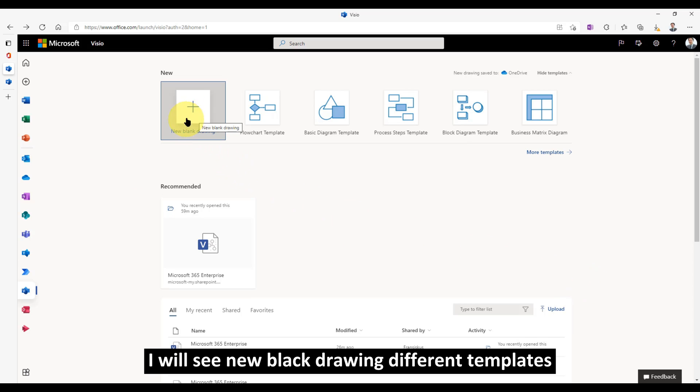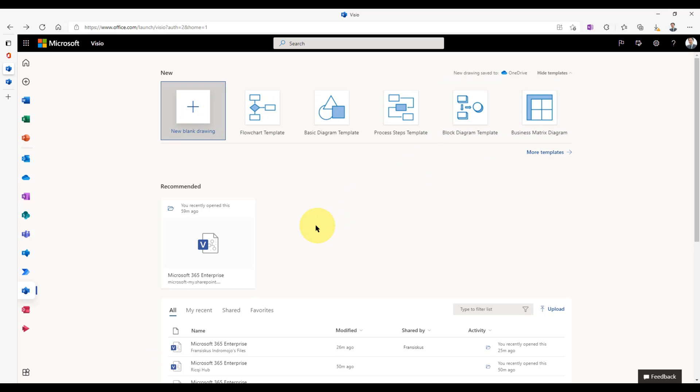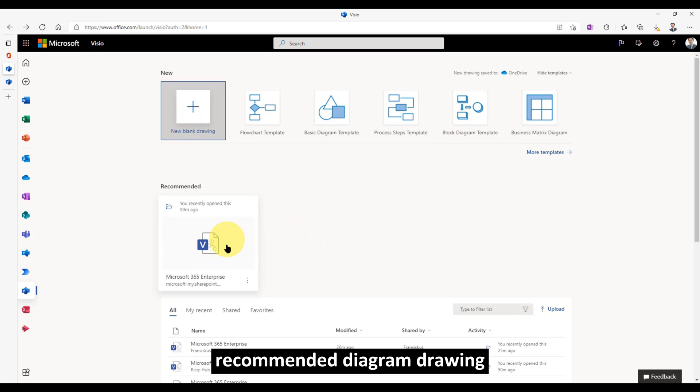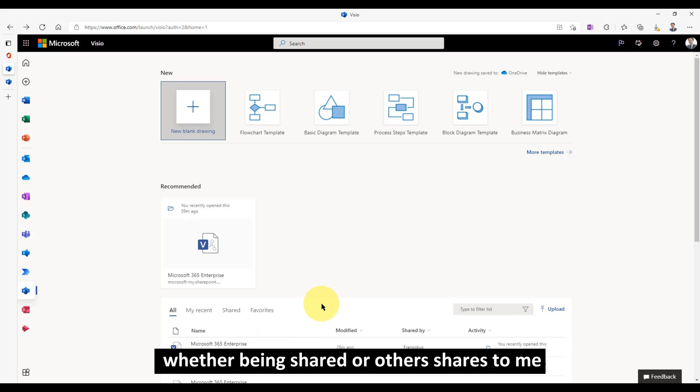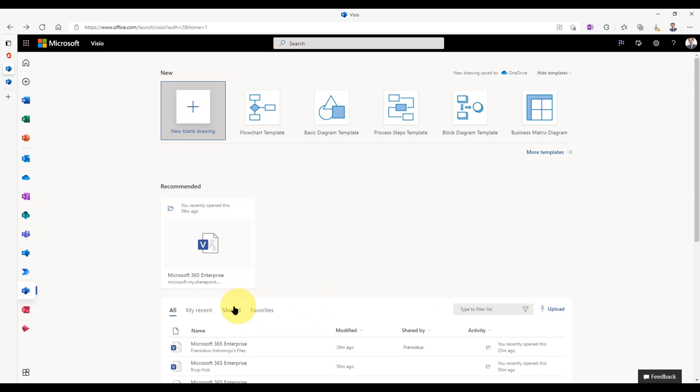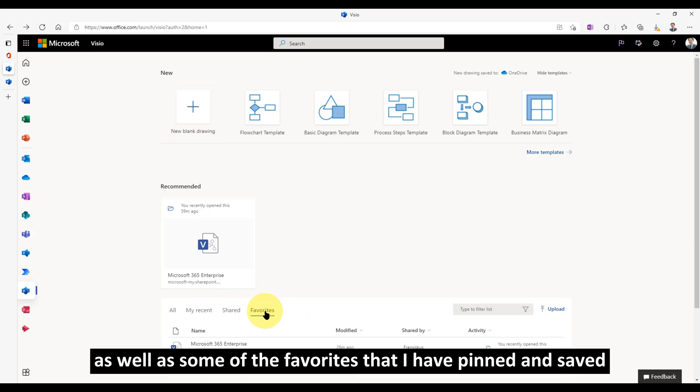I will see new blank drawing, different templates, recommended diagram drawing, all my files, whether being shared or others shared to me, my recent, as well as some of the favorites that I've pinned and saved.